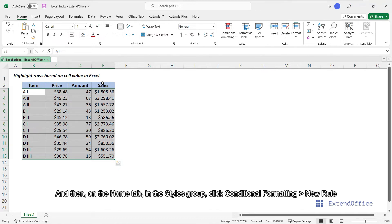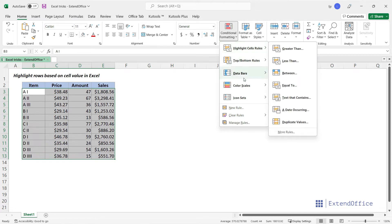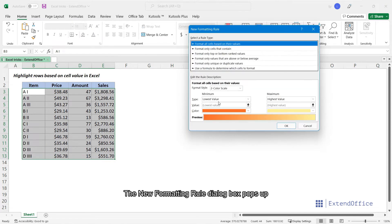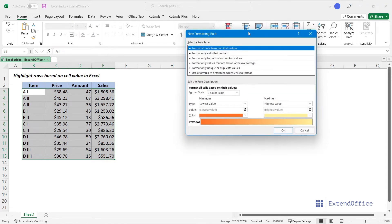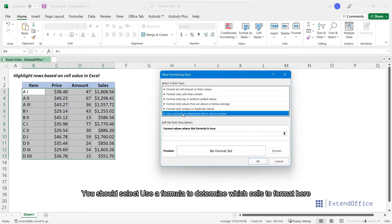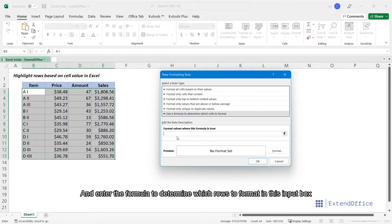On the Home tab, in the Styles group, click Conditional Formatting, New Rule. The New Formatting Rule dialog box pops up. You should select Use a formula to determine which cells to format here, and enter the formula to determine which rows to format in this input box.